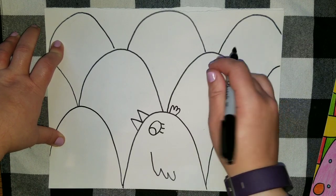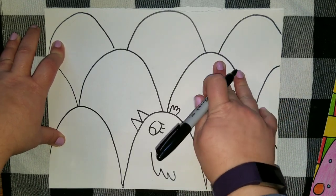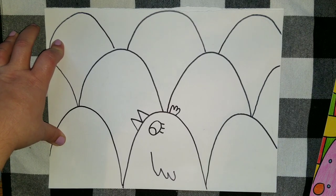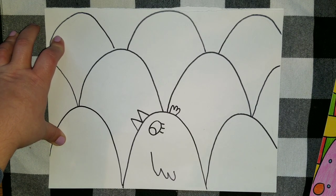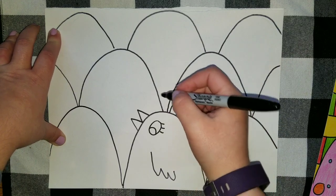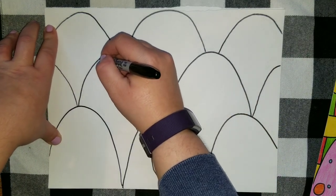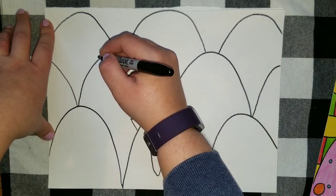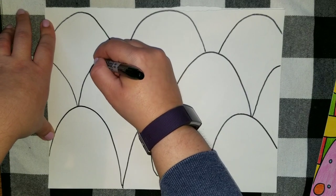And for your eggs, you can make any kind of patterns or designs that you like. Just simply think of different kinds of lines and shapes that you could do. So really quickly, I'm going to go ahead and just decorate a few of these just to get you guys started.